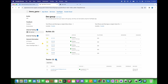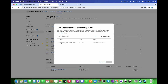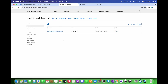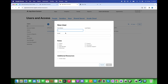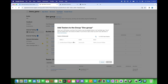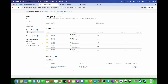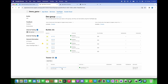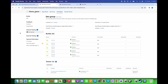After creating the group, go to it and click the plus sign to add testers. If you don't see any testers, go to Users and Access and create a new user by clicking the plus sign. Once created, go back to the group and you will see the testers listed. Add yourself as a tester.